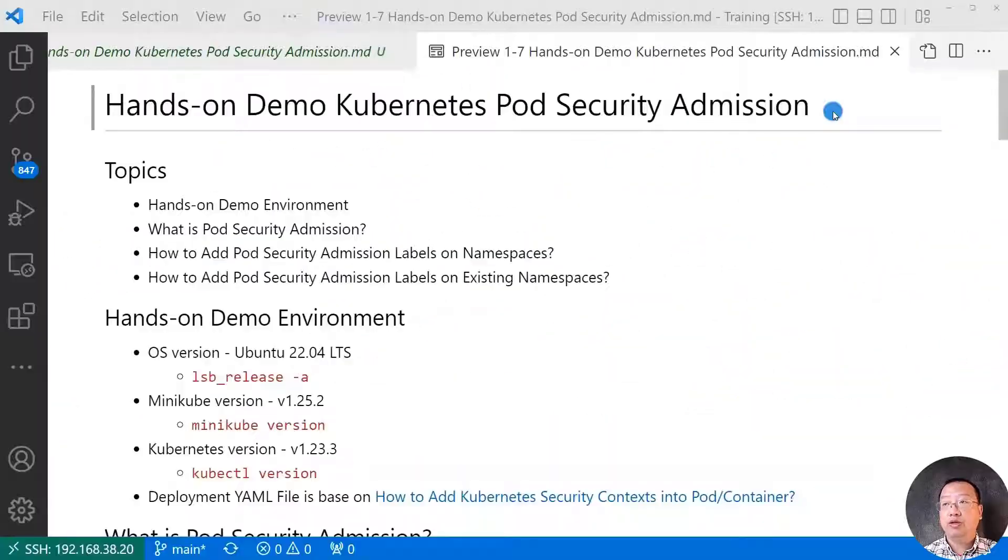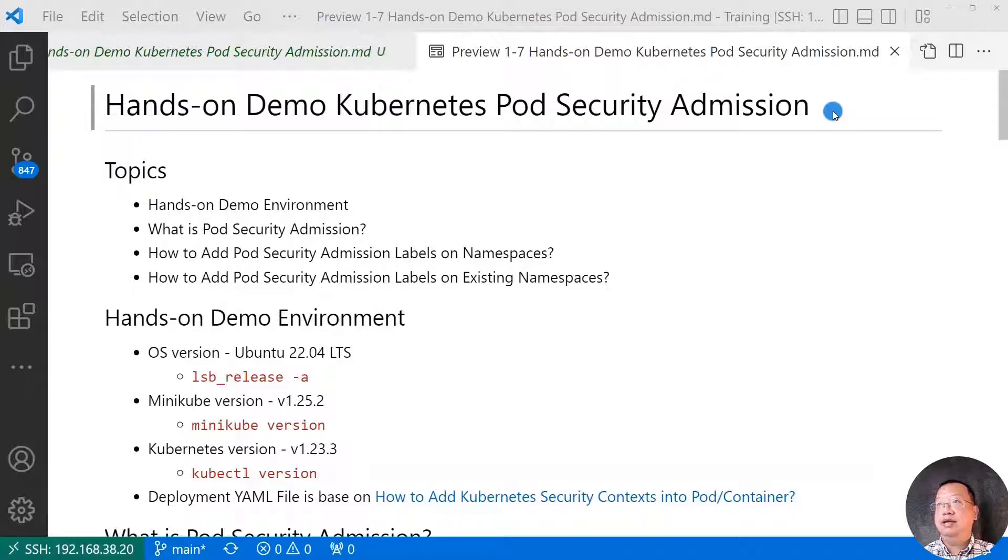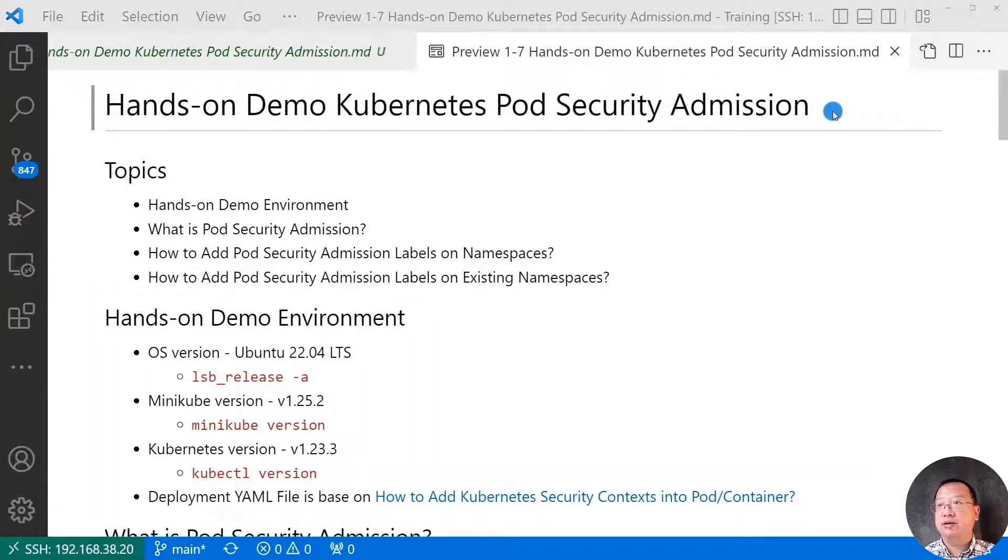All right, welcome back to the channel. My name is Lian Duan, and I am a content creator based here in Maryland.